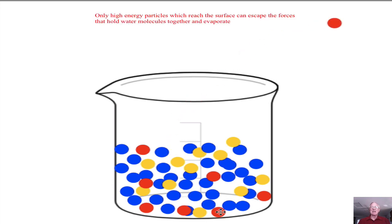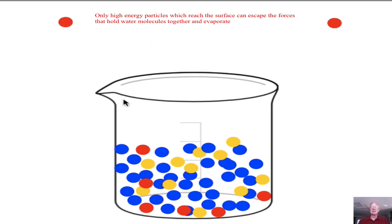Particles of high energy that aren't at the surface won't be able to escape. So because of the motion of the particles, gradually the high-energy particles, when they reach the surface, escape and evaporation begins. What we have here is a reaction in which the liquid particles absorb energy and turn into a vapor. And that's the process of evaporation.